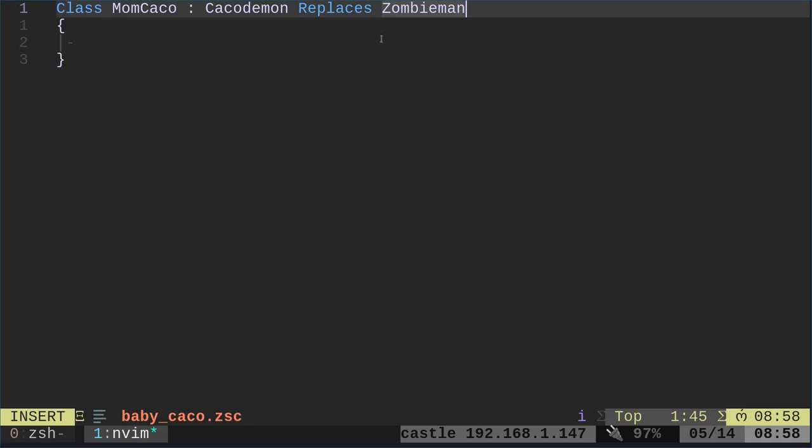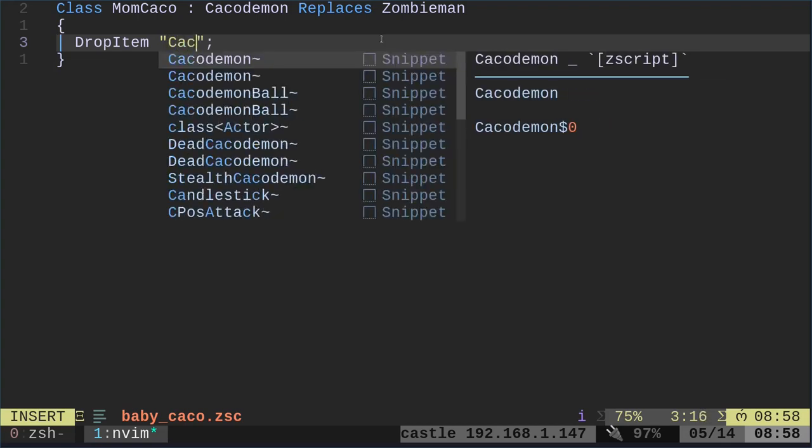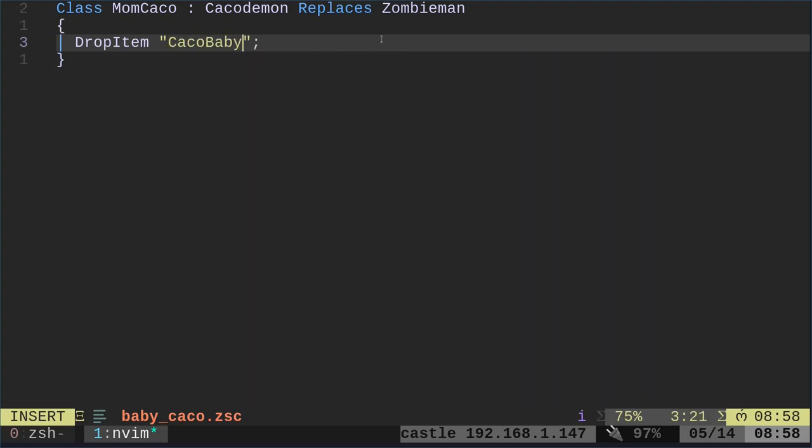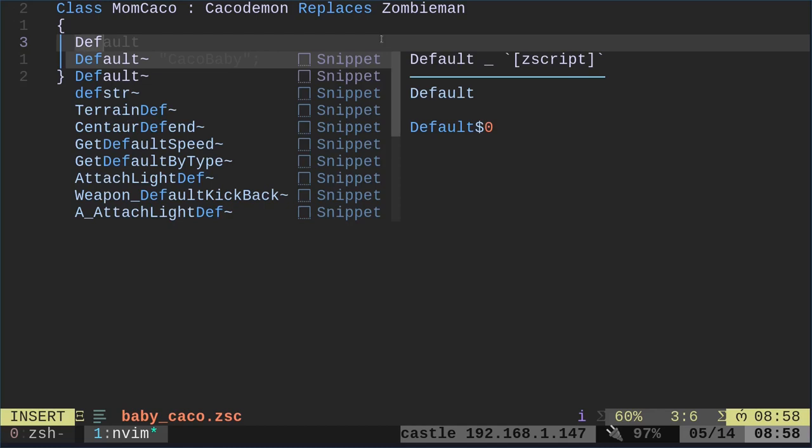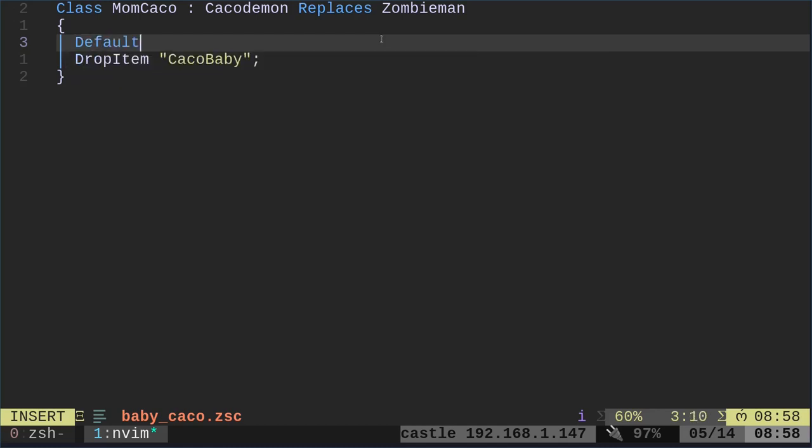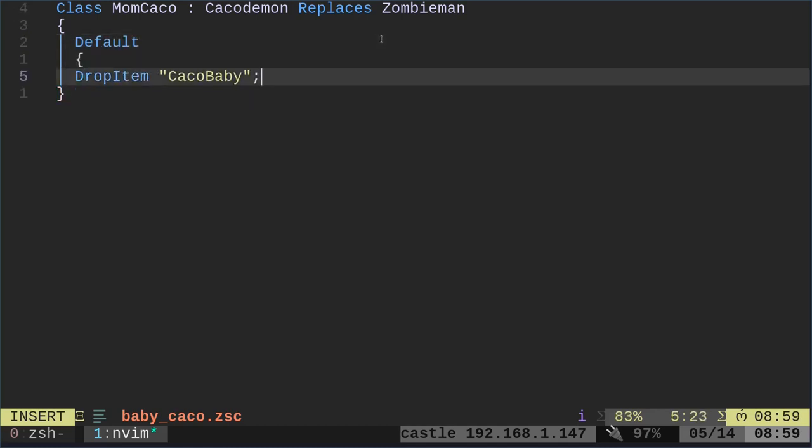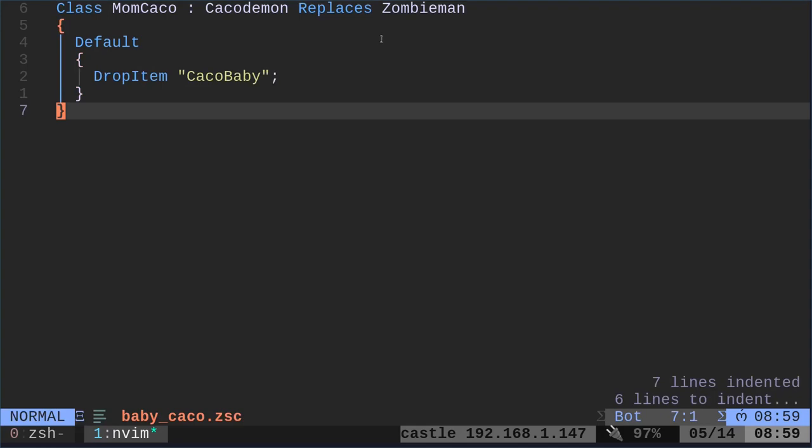And we're doing this just for one main reason, to set its drop item. So what is its drop item? The drop item is when it dies, whatever object is going to drop. And it can be any object in the game, but we're going to drop our CacoBaby, which we have not created yet. So now that we have that, that has to actually go inside a default bracket.